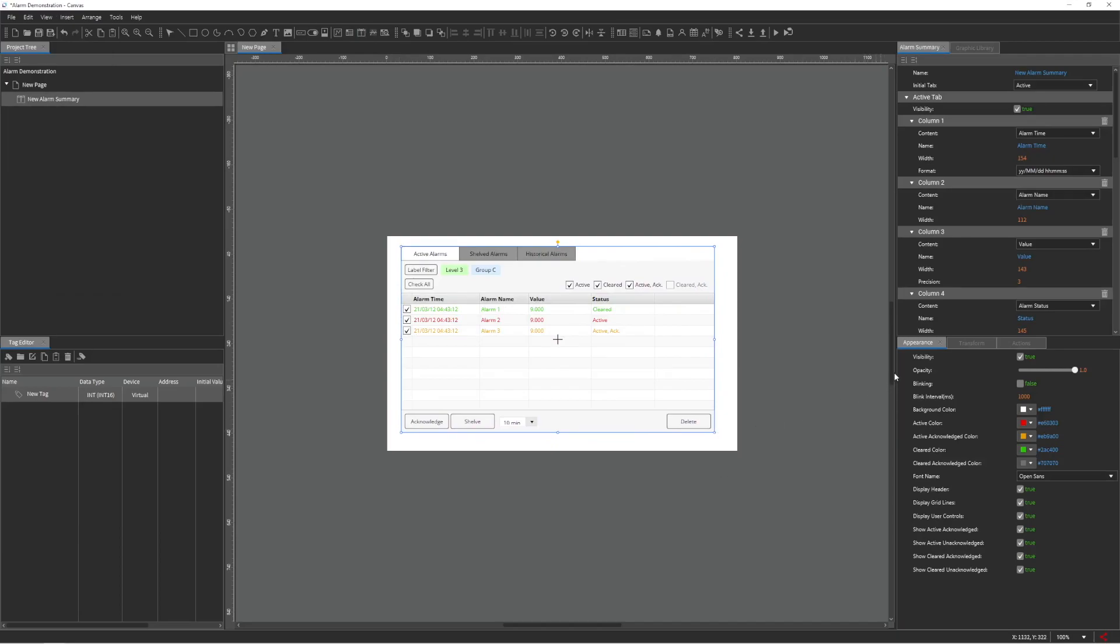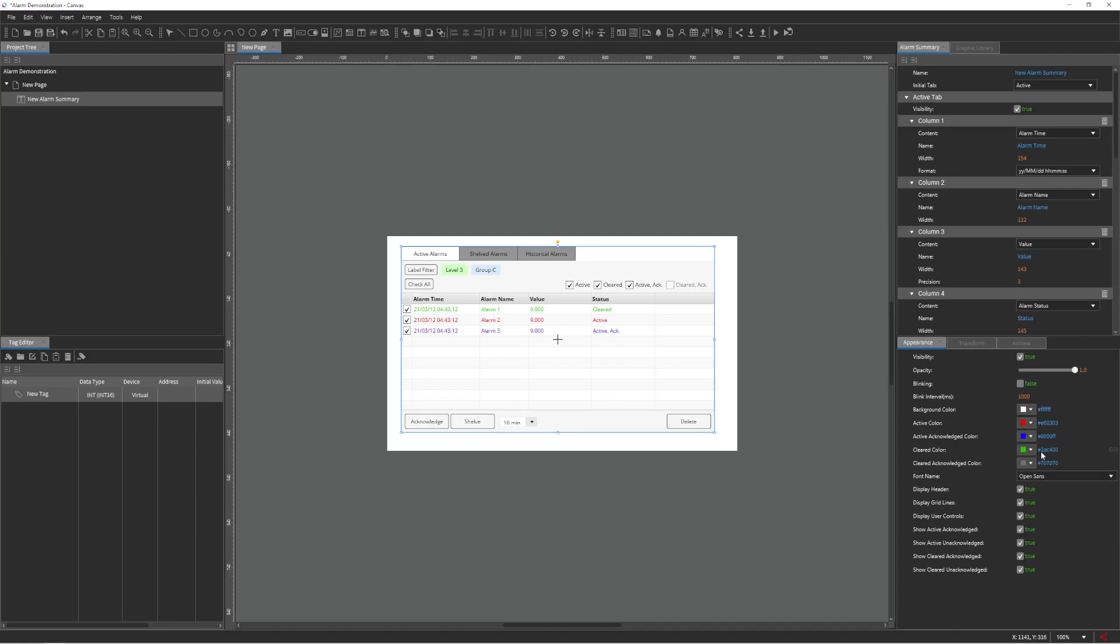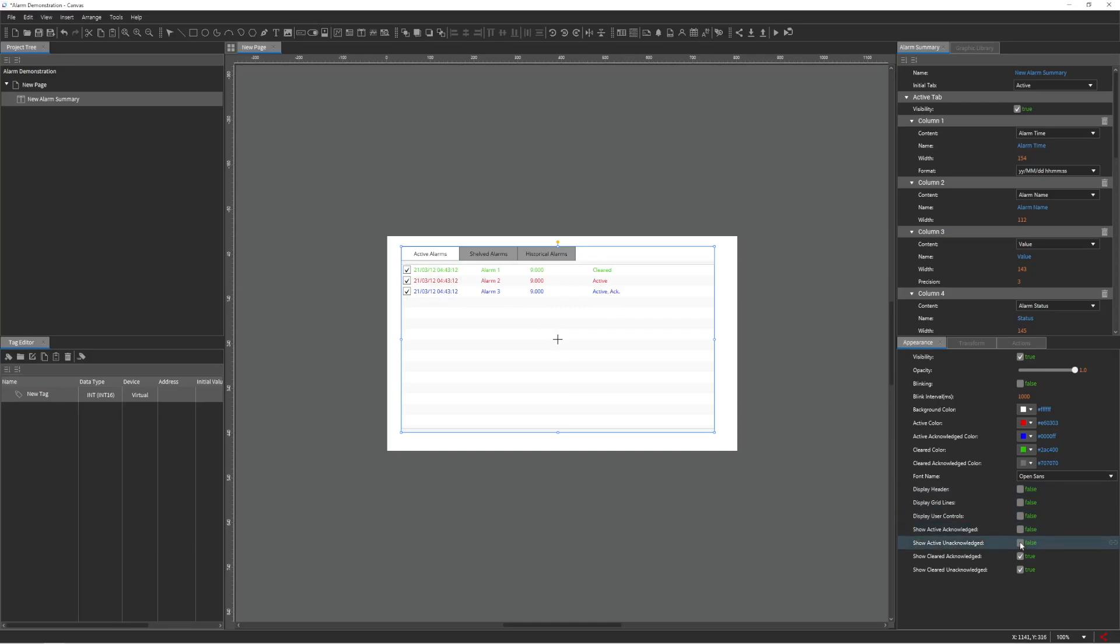The colors of the Alarm Summary can be altered from the Appearance pane. Components of the Alarm Summary can also be turned on or off at the click of a button within the Appearance pane.